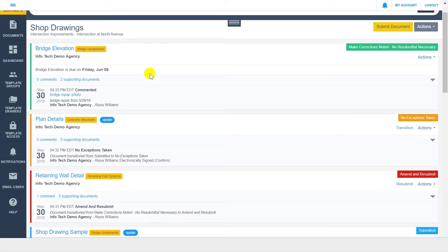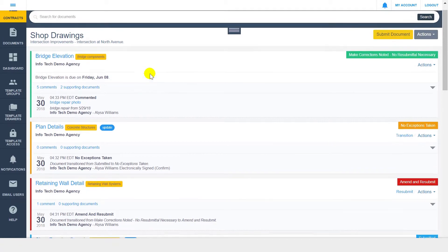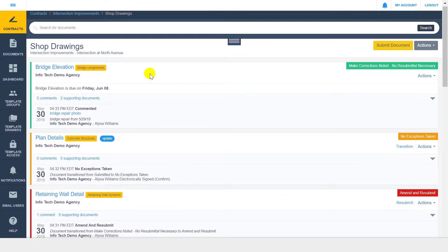Once you've reviewed your document and all necessary information, you can sign or transition the document to the next workflow step. If you have the ability to do so according to the established drawer workflow, you will see a transition link within the audit trail of the document.